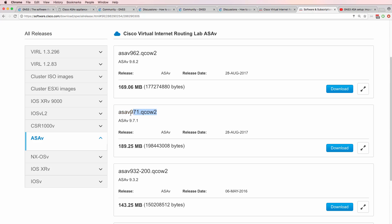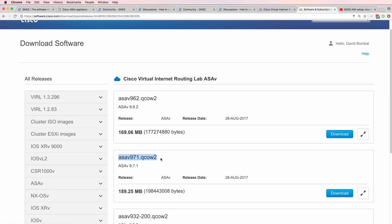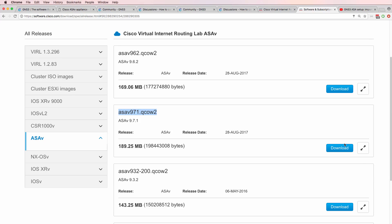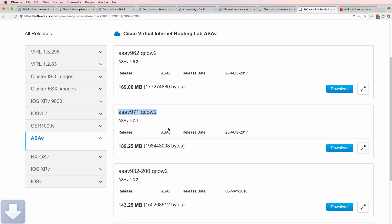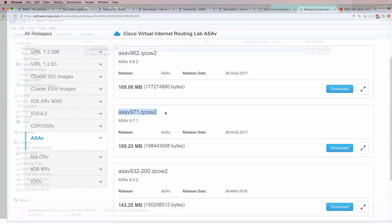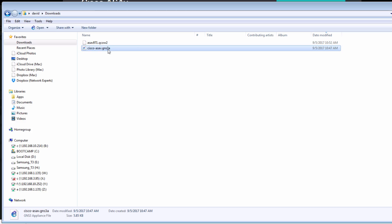Secondly, you need the ASA V QCOW2 operating system. So in your Cisco VIRL account, as an example, click on ASA V. And then download the ASA V QCOW2 file to your local computer. I've got the ASA V 9.71 QCOW2 file, as well as the Cisco ASA V GNS3 appliance in my downloads directory. So I've downloaded both of those files.